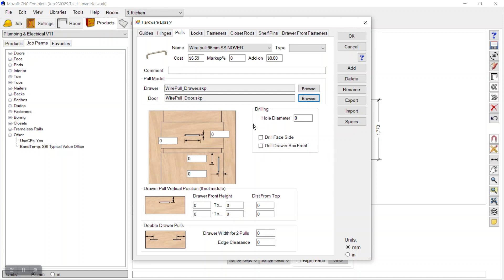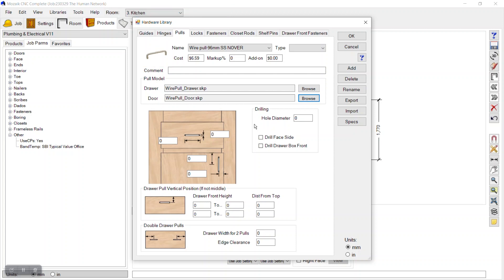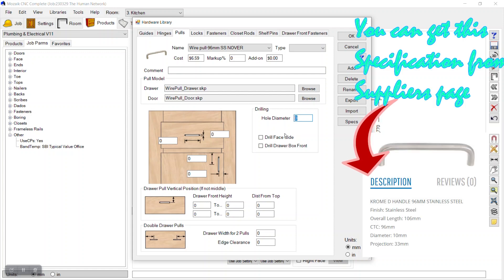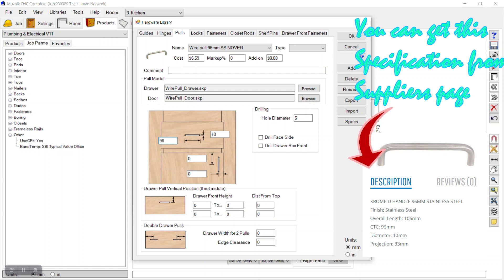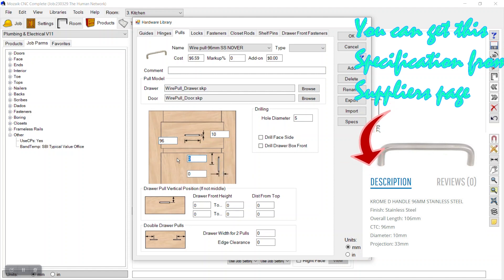We have imported the SketchUp file of that handle. Now we have some dimensions to set — Mosaic will put the holes for this handle. The hole size should be 5mm. The wire diameter of the handle should be 10mm, and the length should be 96mm.